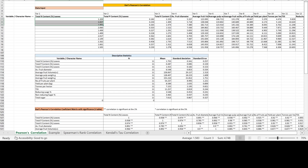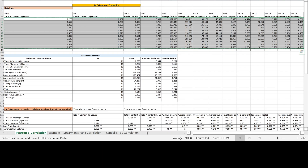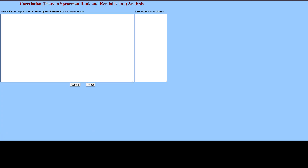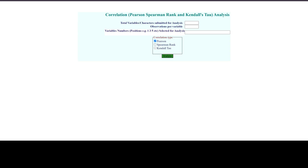We can copy this data — just right-click and copy. We have 14 variables. Open OPSTAT, then right-click and paste the data. You can see an option to enter the character name; if you want to put a character name you can, otherwise the software will automatically name them X1, X2, X3, and so on. Then just click the Submit button.